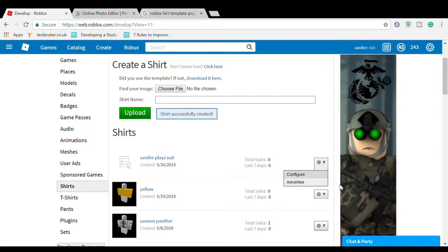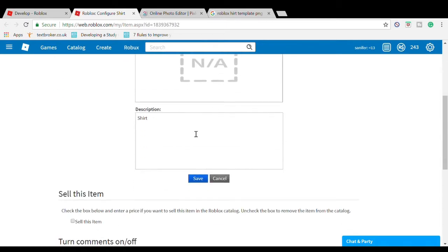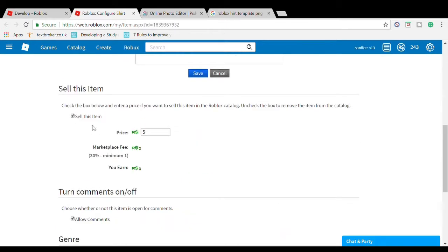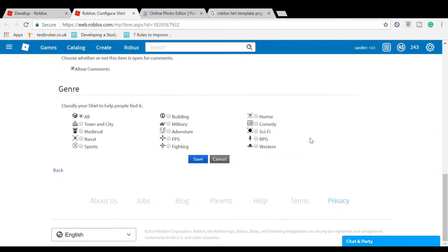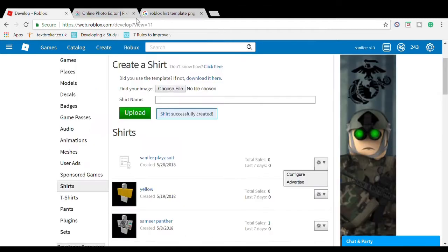That's how to upload. If you want to configure it, go to Configure. I'll open this in a new tab. You can price the thing. I'm going to sell it for 5 Robux. Press Save and we're done.